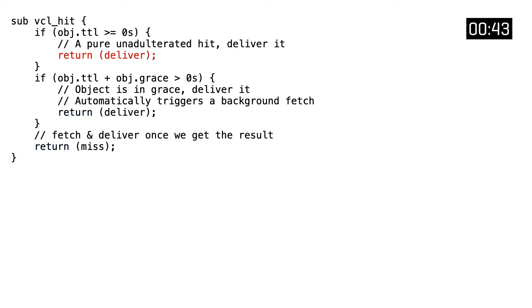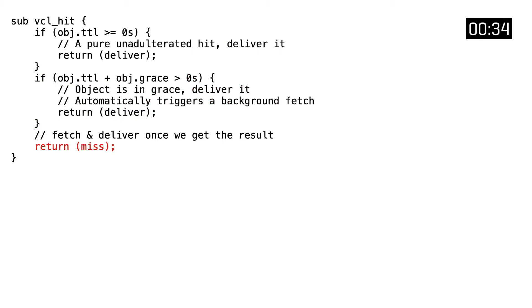Inside VCL hit, content will be delivered to the client if the object is not expired. If it is expired but it has some grace time left, we will deliver the stale version while doing a background fetch. Otherwise we're dealing with an expired and out-of-grace object, and we will transition to VCL miss.